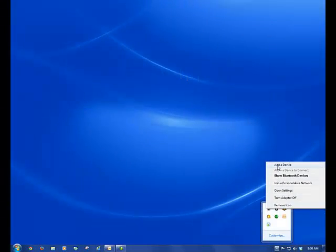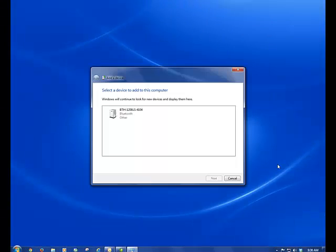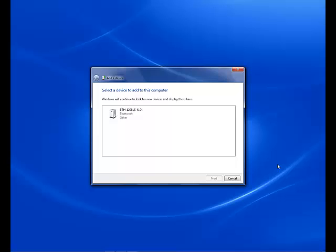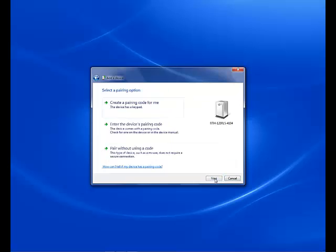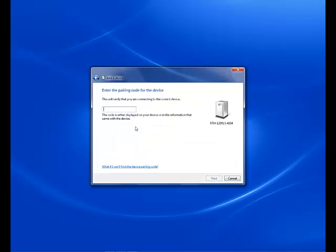On your host device, select the Bluetooth device setup option and then select the BTH 1208LS when it is displayed. The default pass key pin is 0000. Now just press and hold the button for about 2 seconds to remove it from pairing mode.